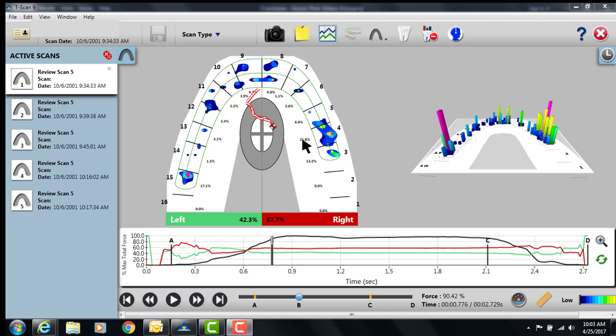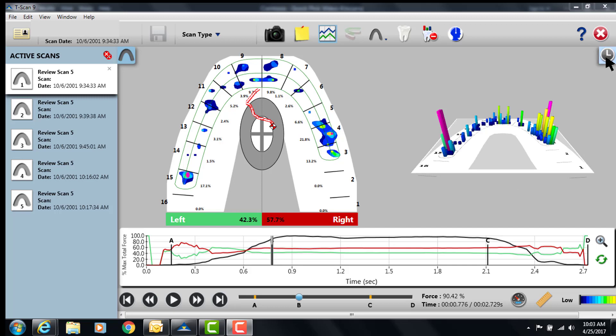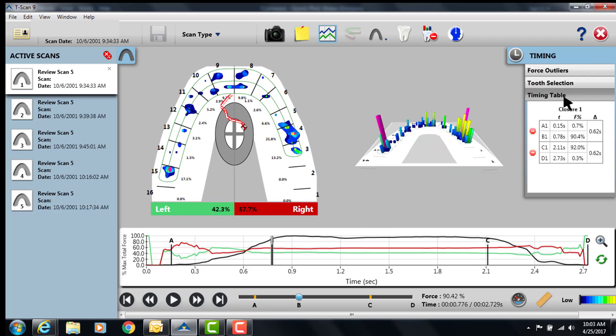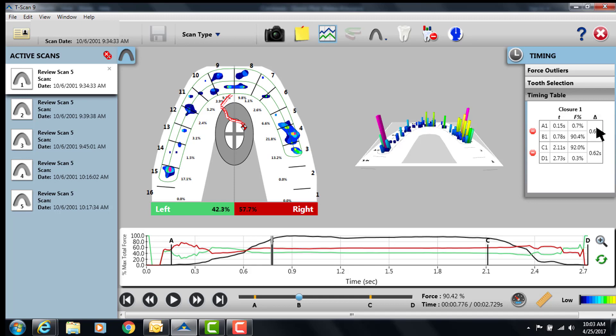Another element to this that's interesting and to be aware of is that the A to B area where A starts and B ends has a time evaluation, and if we go up to our timing table in this pane and make sure the timing table is open, you can see that A1 and B1 are time stamped and there's a time between those and it says 0.62 seconds.